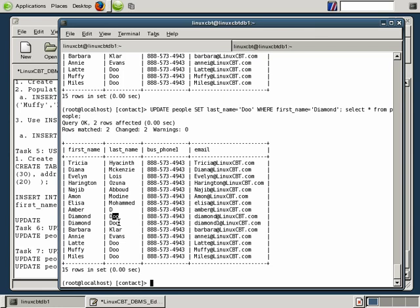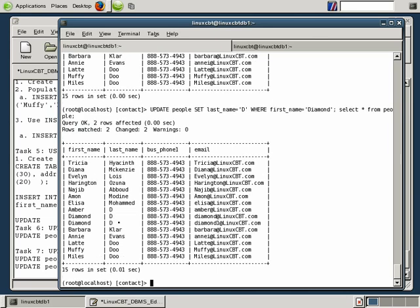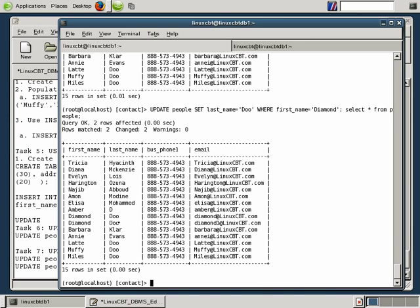Now what if we wanted to rerun the update statement to change the last name? No problem, just change it, just like that, it changes it. Let's say we wanted to change it again, it changes it again. Very simple. So we can update based on a specific criteria.